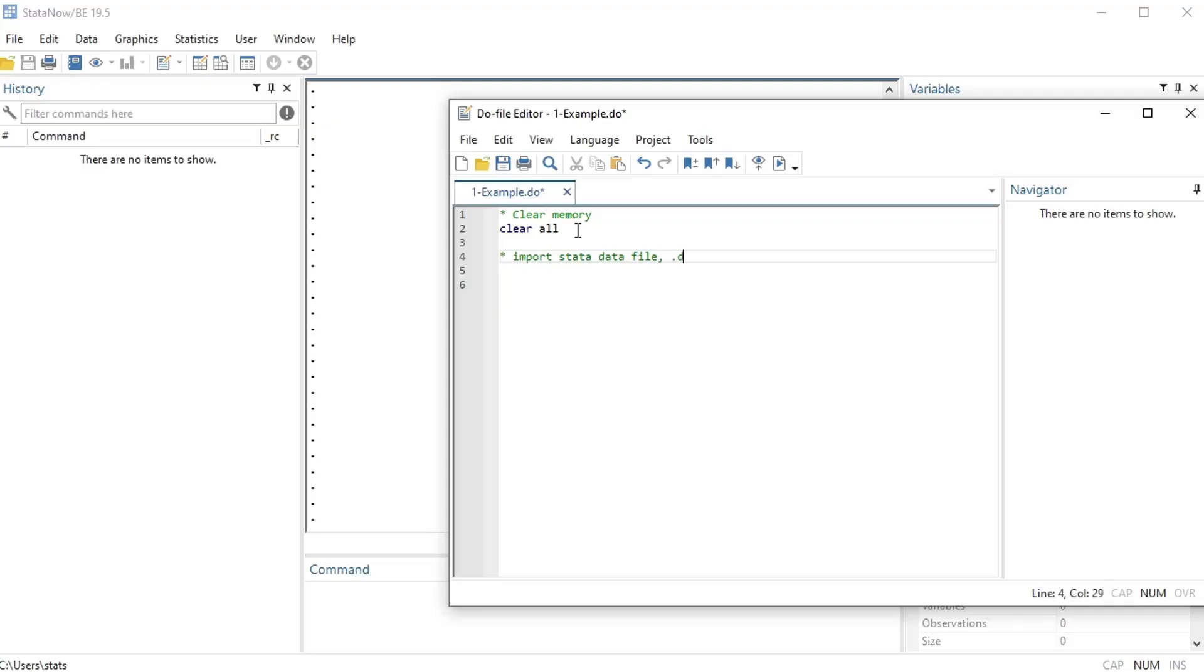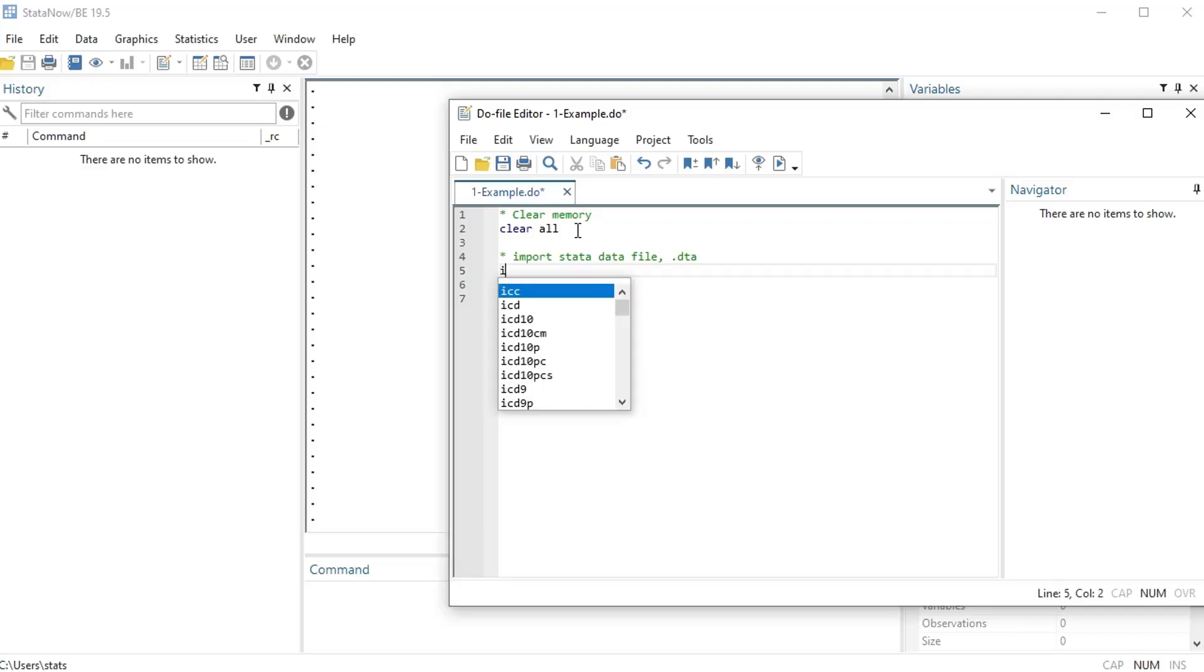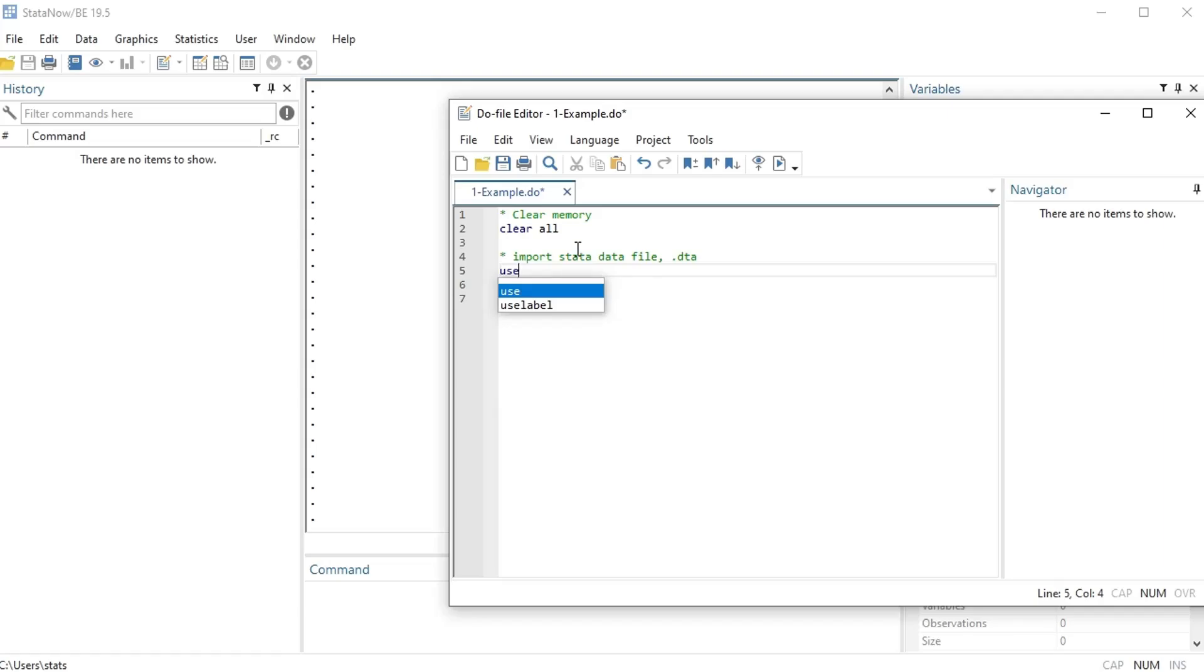Okay, and the way I'm going to do that is I'm gonna write my code. The code or the keyword for it is 'use' and you can see Stata tries to help me figure out what keyword I'm looking for or what piece of code I'm looking for. Once you start typing it tries to guess, that's kind of nice.